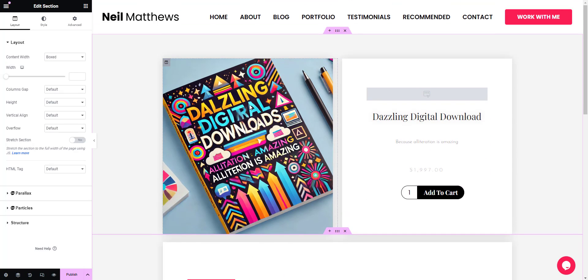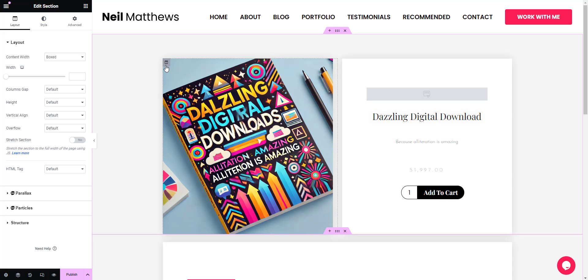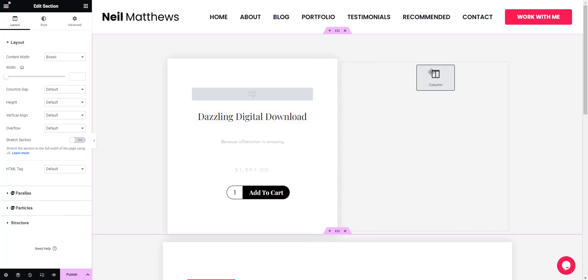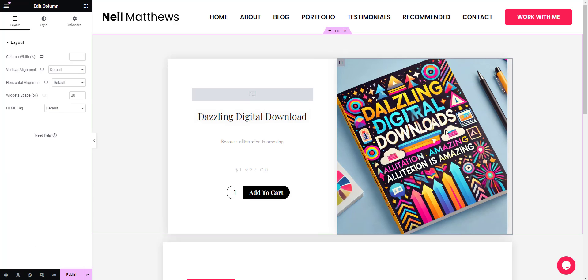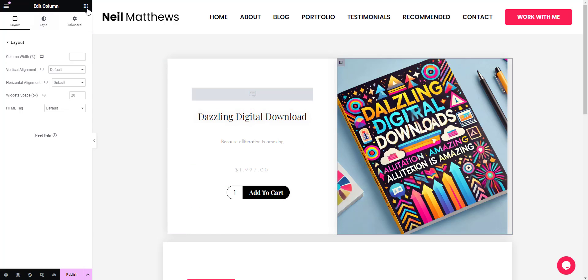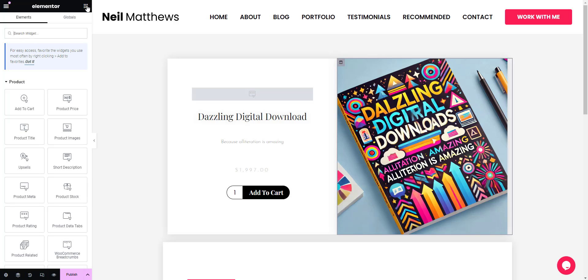The way Elementor works is it's a drag-and-drop interface. Perhaps I want the image to be on the right - I can just pick it up and drag it over there like that. Then I can drag and drop a series of widgets onto this page. If I go to the widget section and search for product, you see I have a series of widgets I can drag and drop.